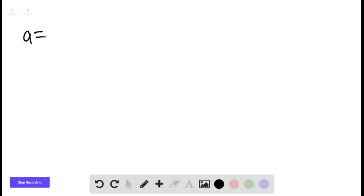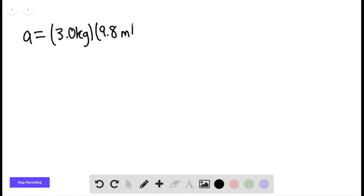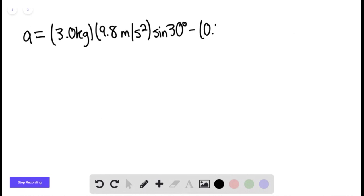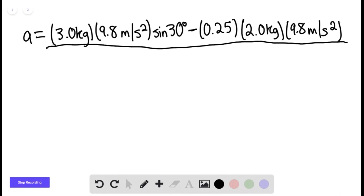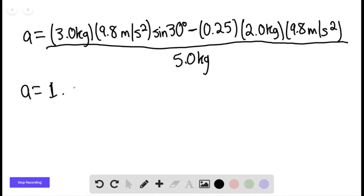Solving numerically: a equals 3.0 kg times 9.8 m/s² times sine of 30°, minus the coefficient of kinetic friction times 2.0 kg times 9.8 m/s², all divided by 3.0 plus 2.0, which is 5.0 kg. We find the acceleration equals 1.96 m/s².